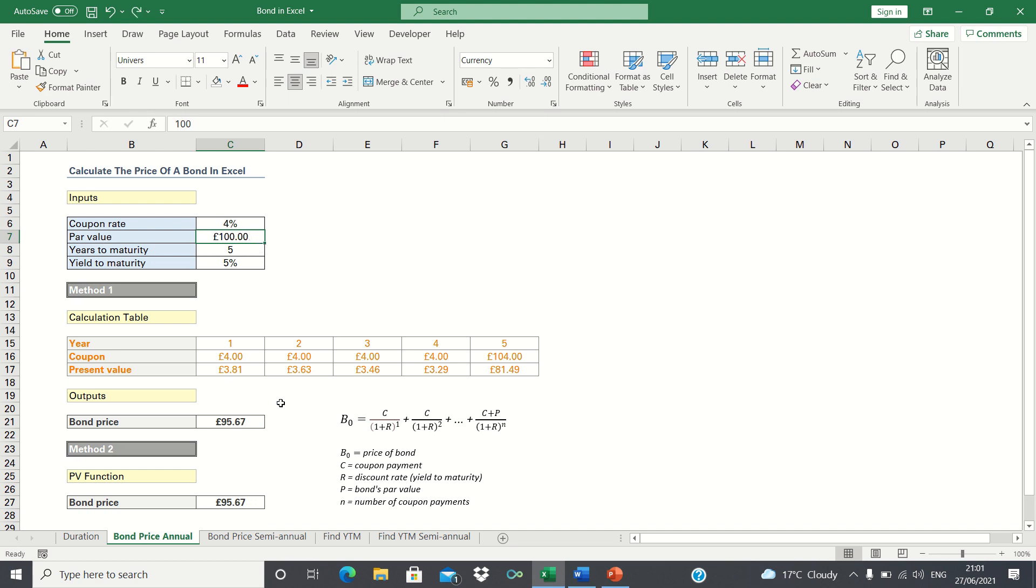In other words investors will only be willing to pay a price below par. And finally if we have a coupon rate which is the same as the yield to maturity, then the bond price is exactly the same as the par value.